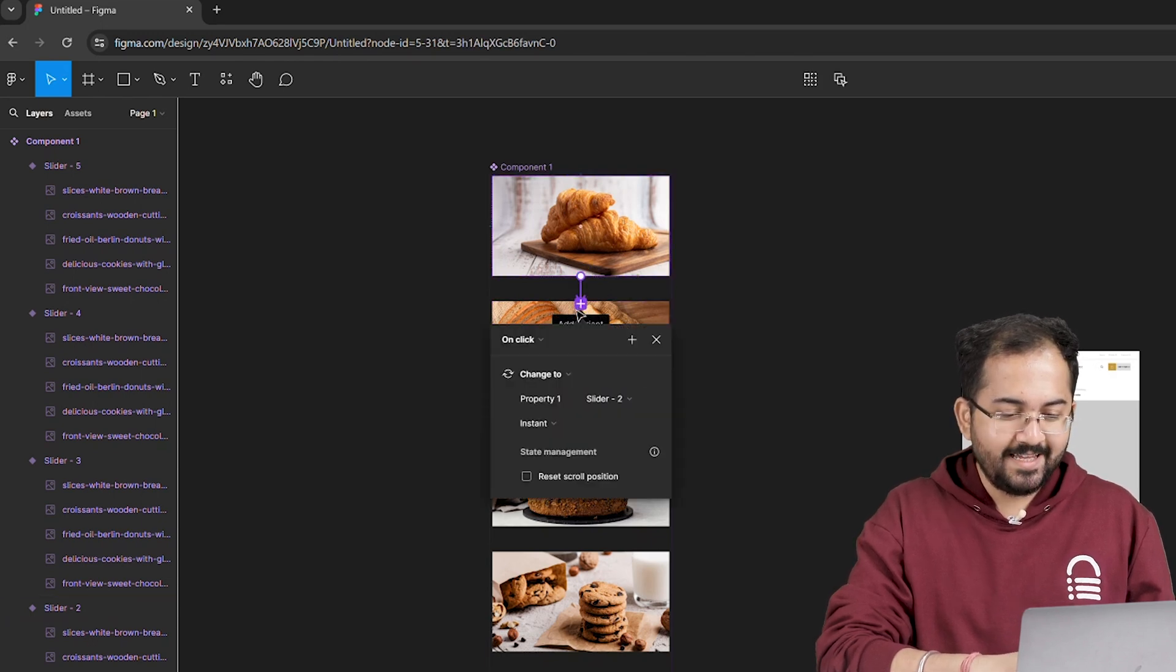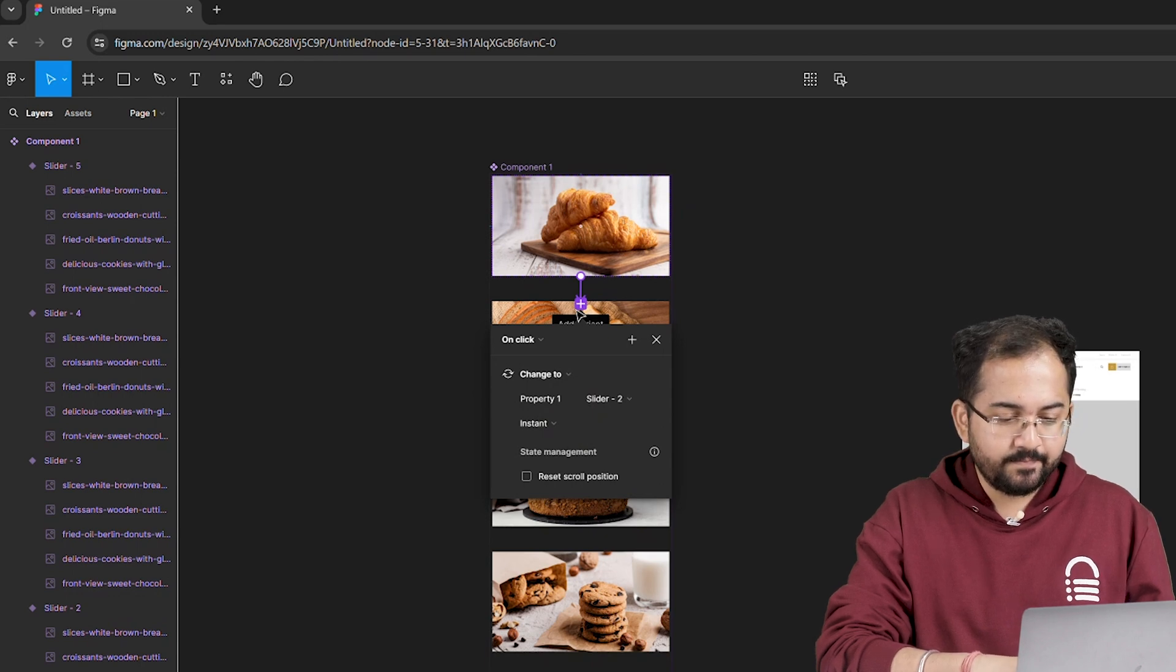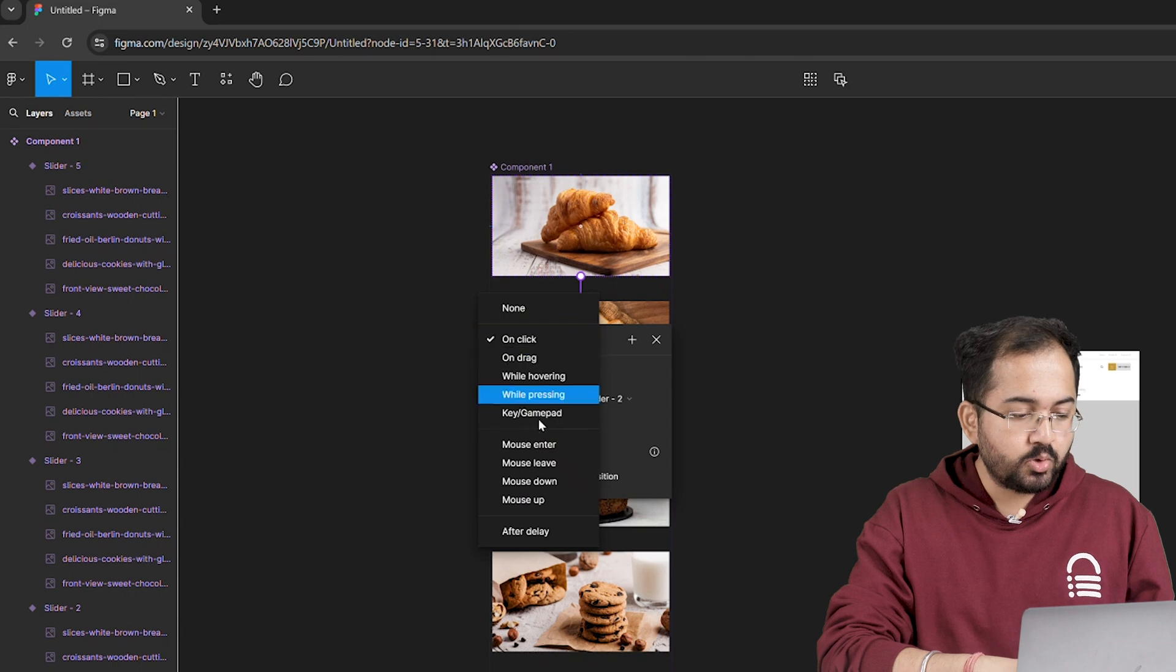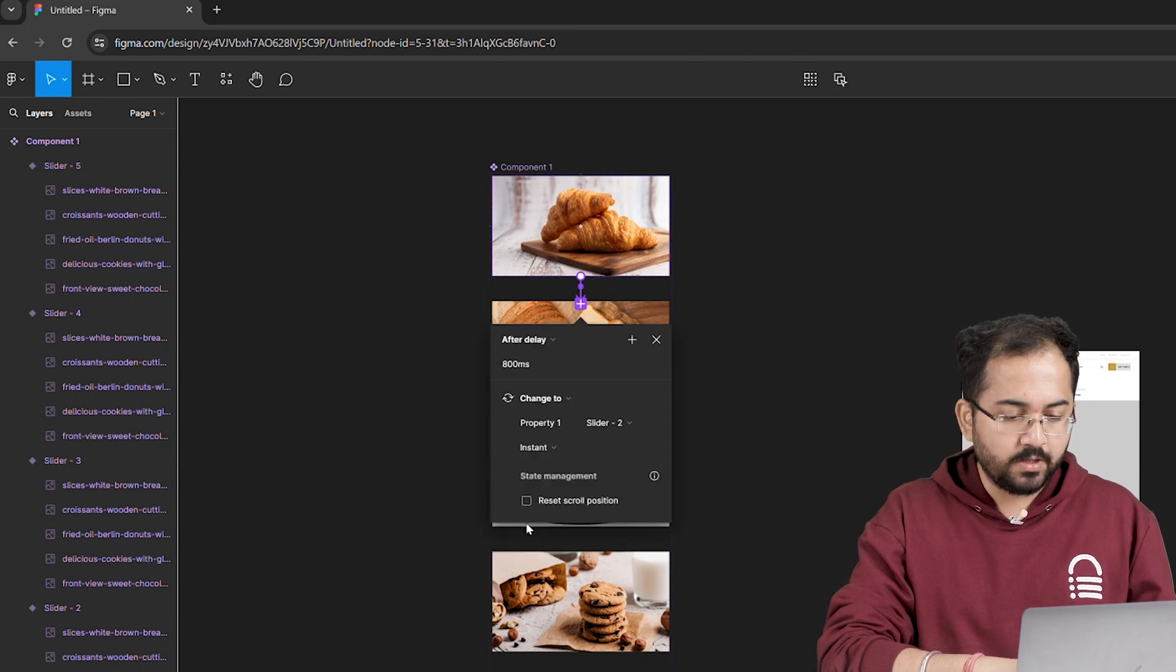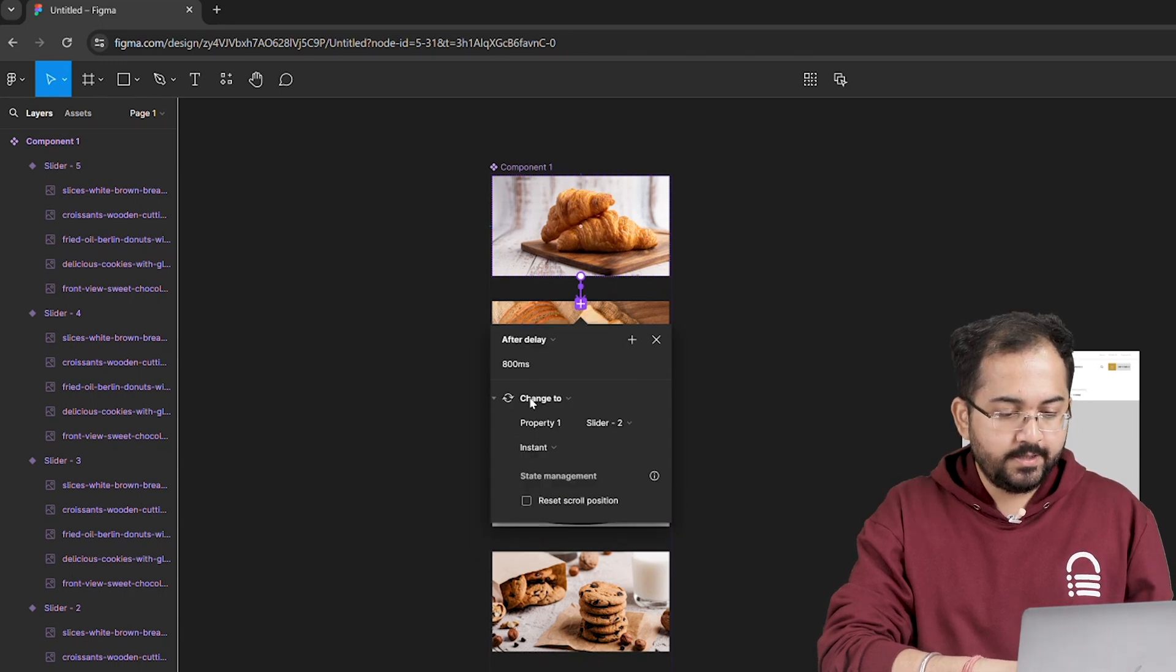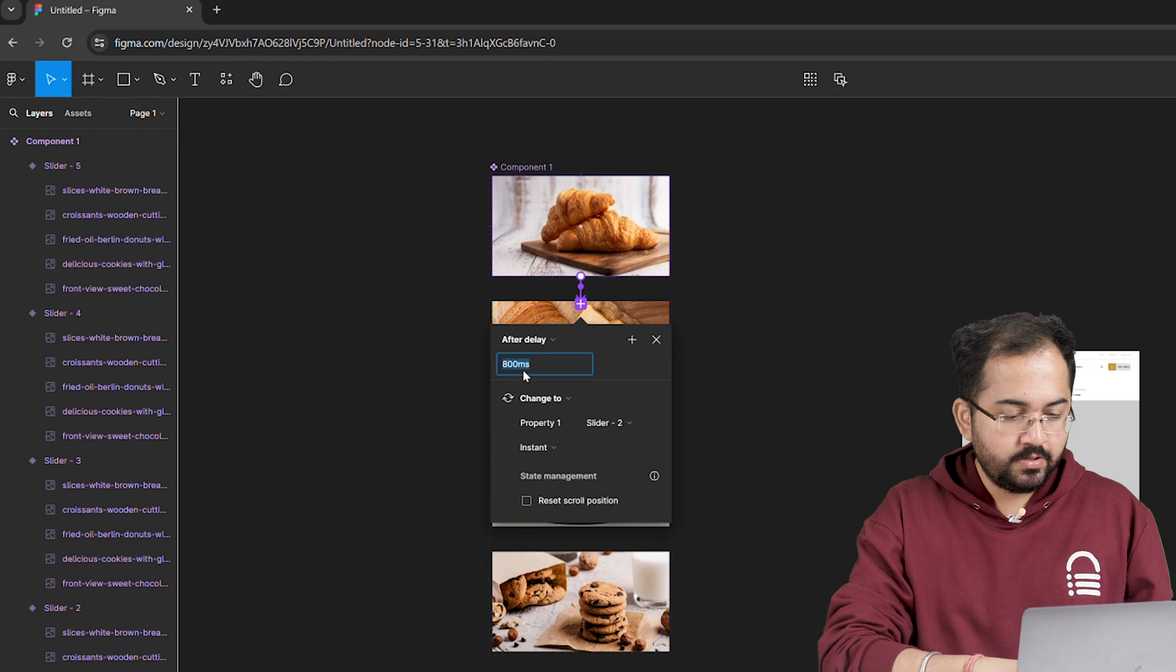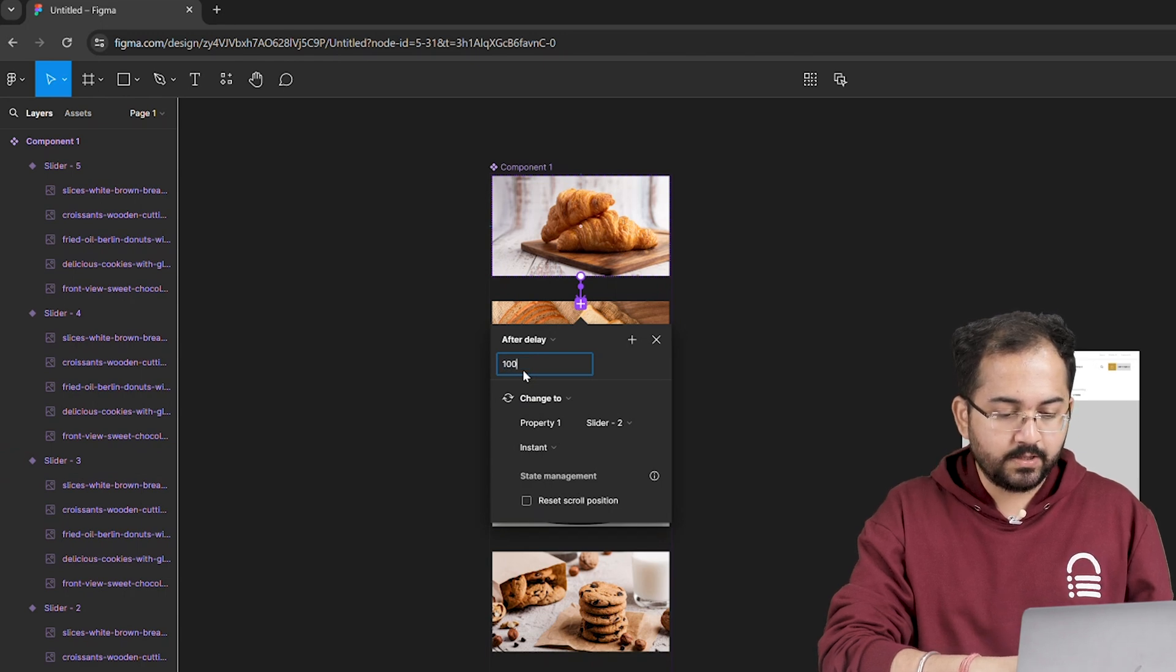As this carousel is going to be automatic, we need to change this setting. So I'll click on click and choose after delay option from this drop down. Here I need to decide how long my image should stay. So for subtle stay, I'll put this number for now.